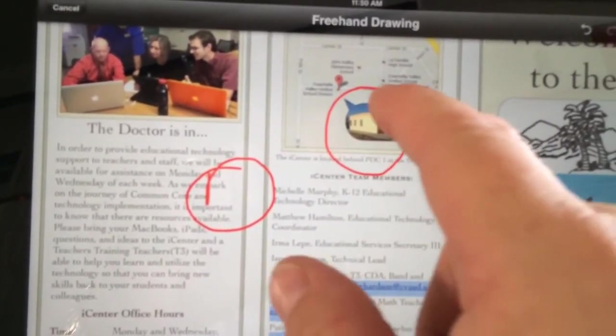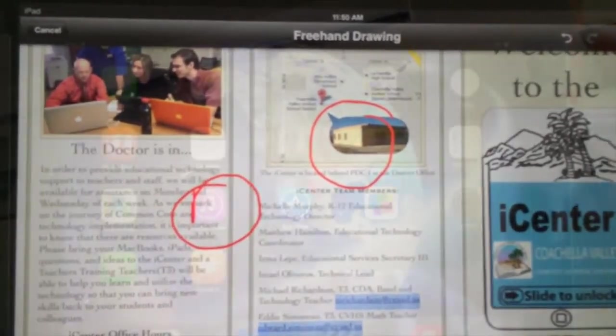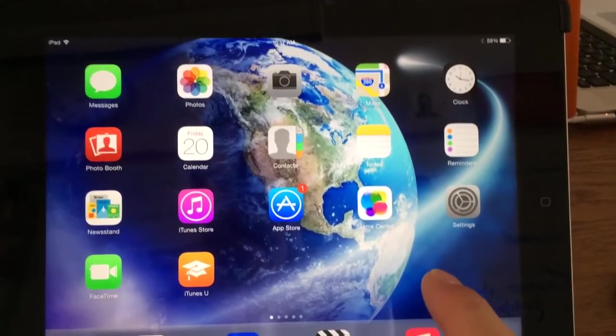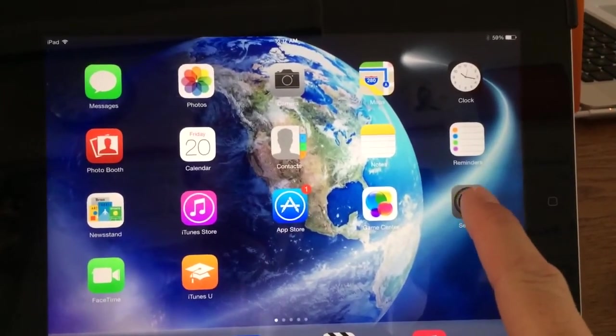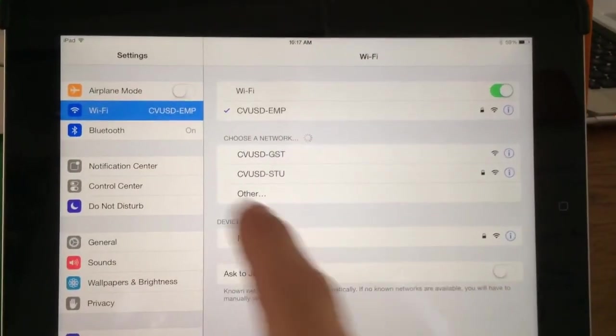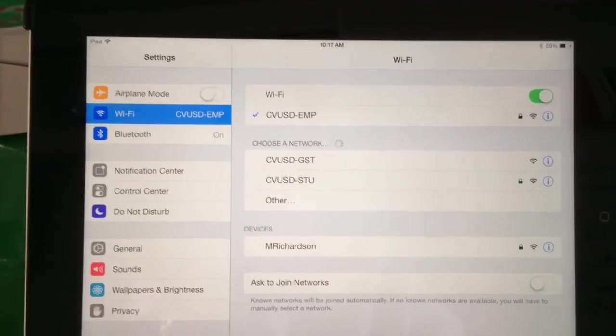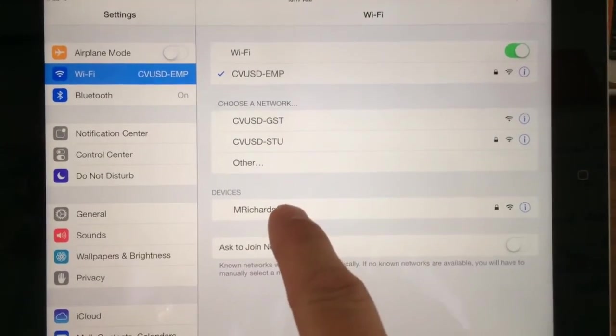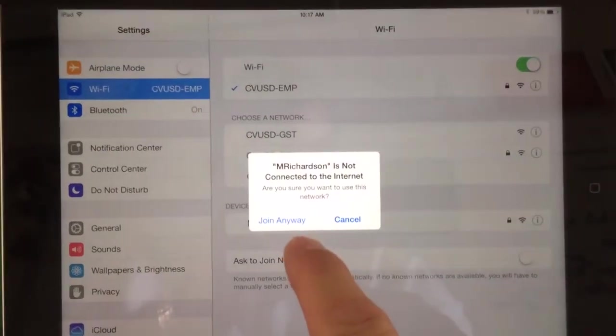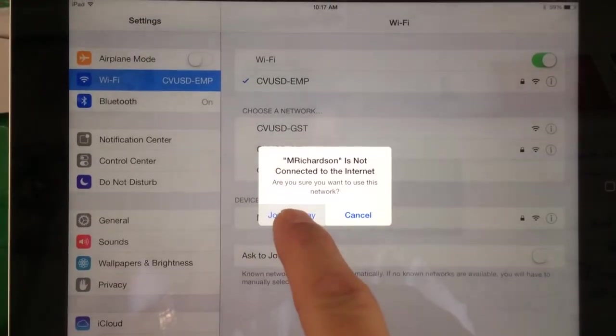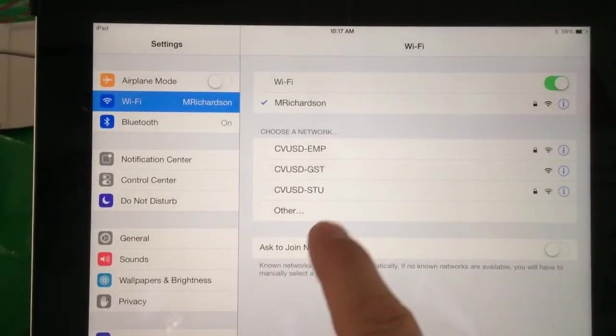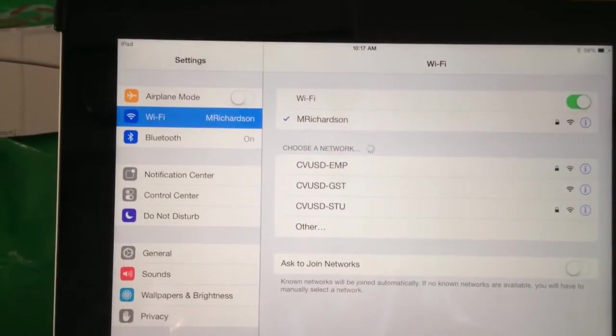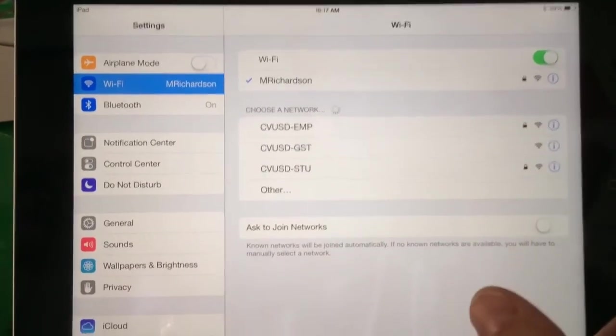Selecting the newly created network. Open Settings. Select Wi-Fi. Find the network you created under Devices. Select your network. You will see a warning that this network is not connected to the internet. Select Join Anyway.